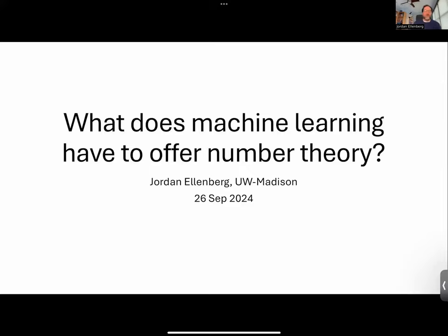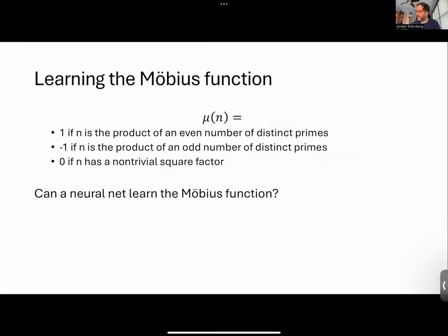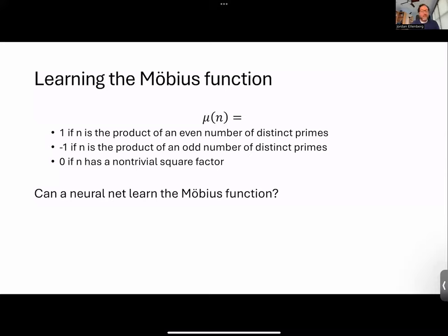It's always an interesting question whether to start with the successes or start with the limitations. Let me give an example to start with that's clearly number theory — we all agree that this is a central object that probably anybody who calls themselves a number theorist cares about to some extent: the Möbius function. It basically tracks the parity of the number of prime factors of an integer, at least so long as it's squarefree, and returns zero if a prime appears twice.